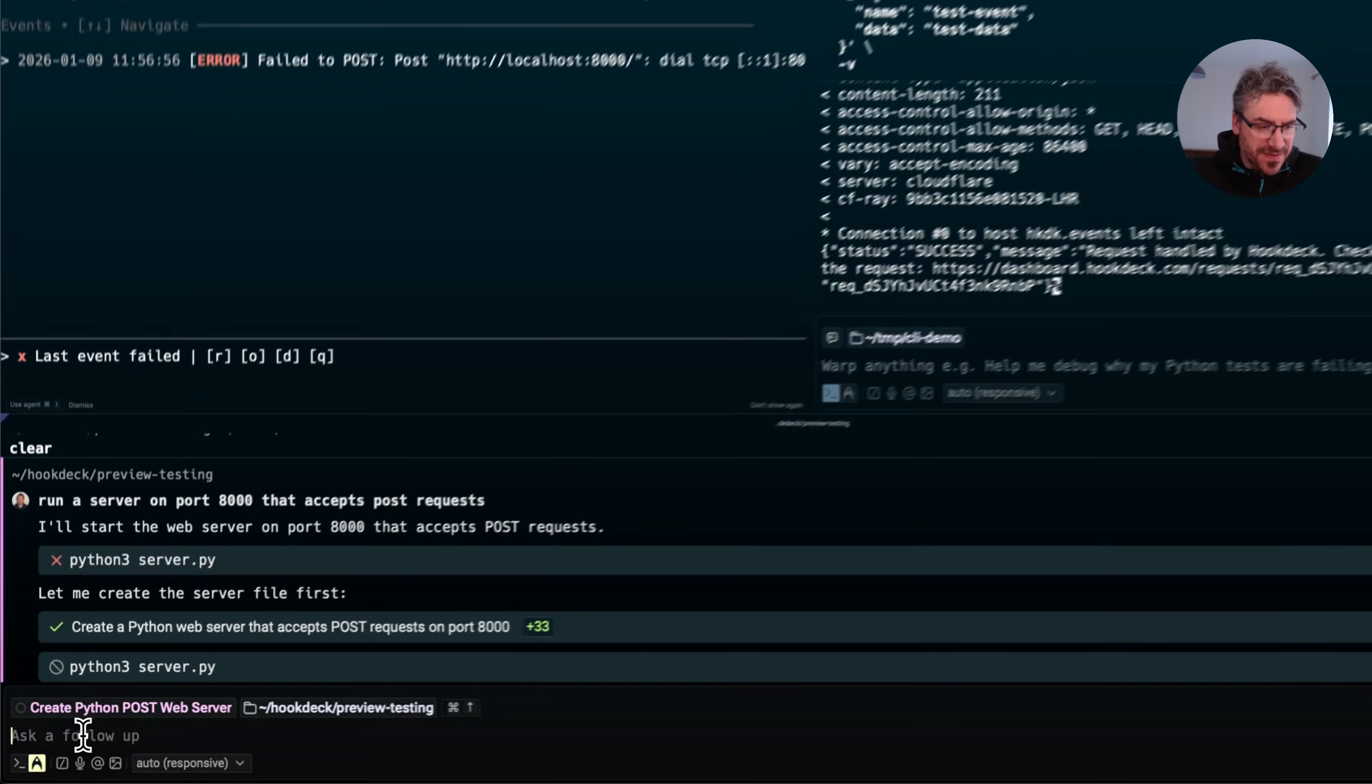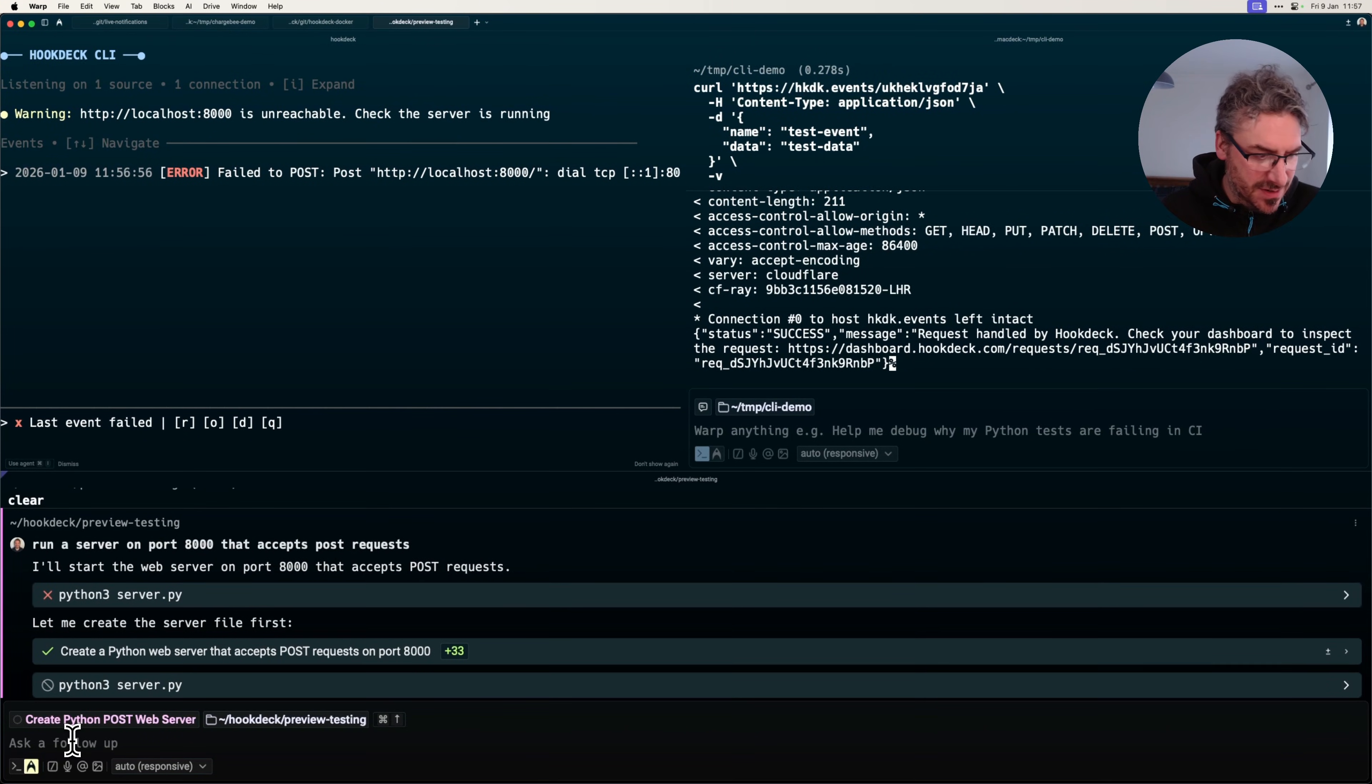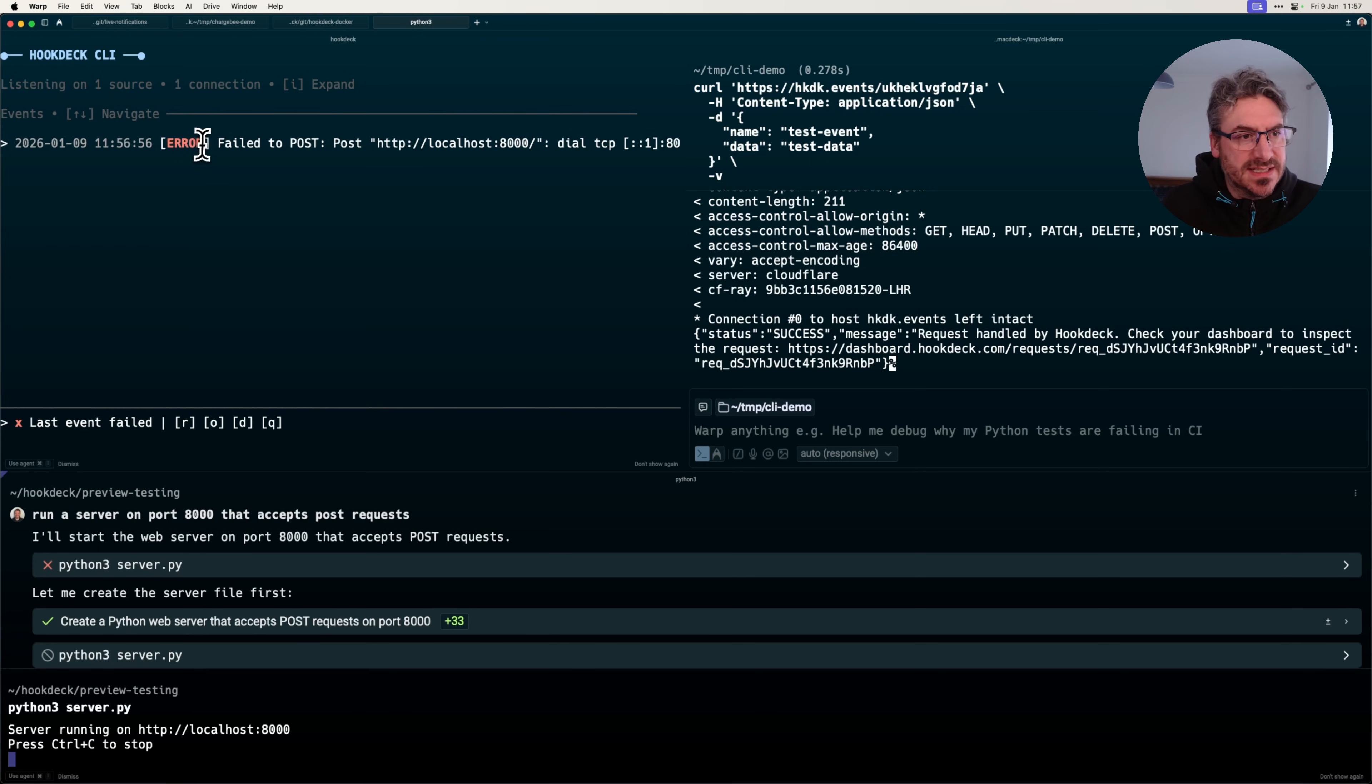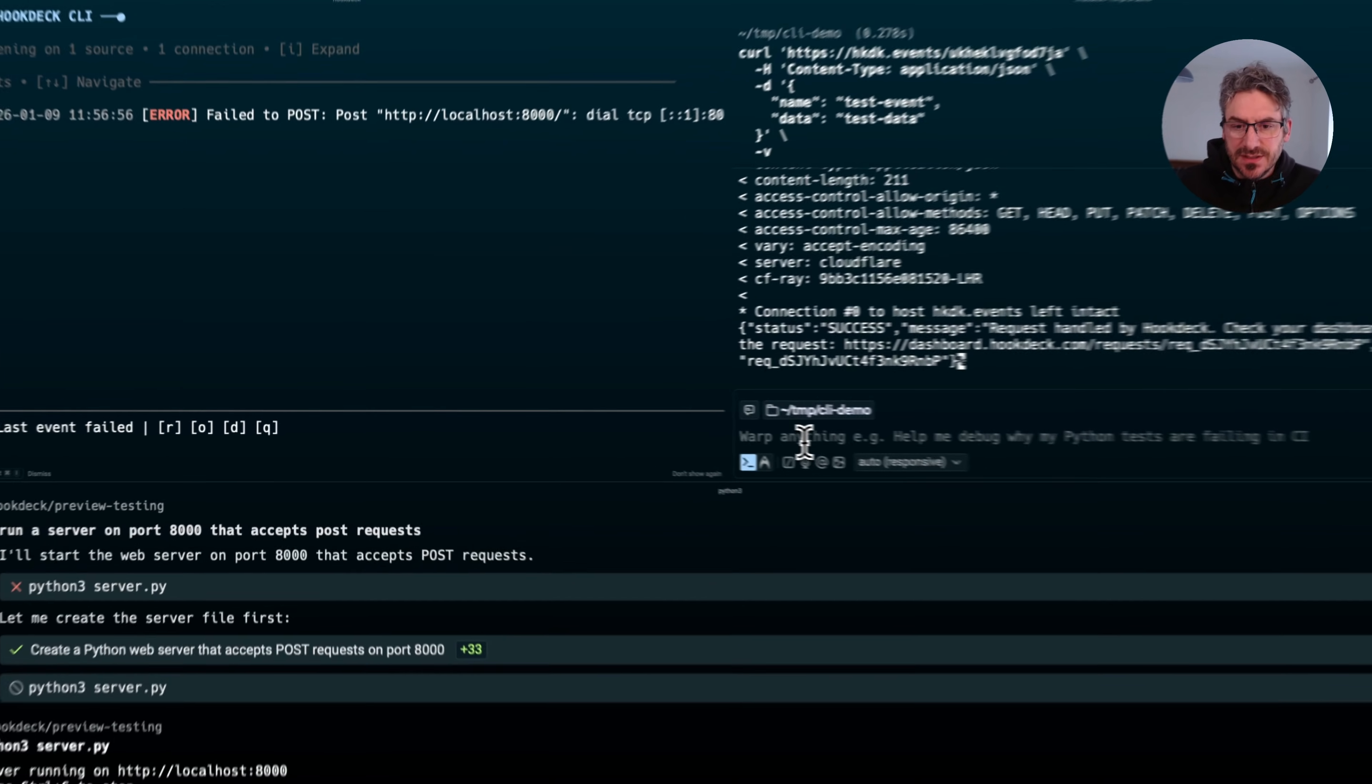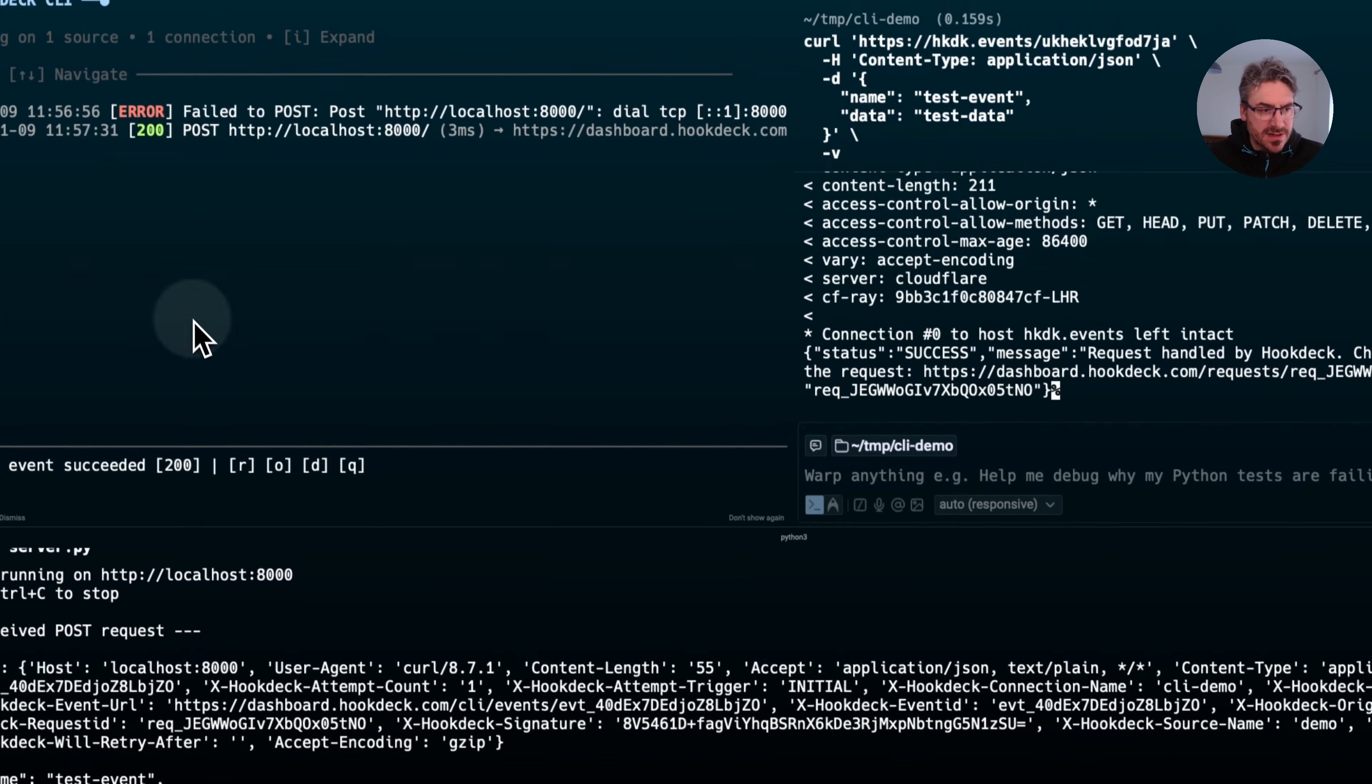I just feel like that little DX improvement for when you forgot to run your server is going to be really helpful. So now I'll run my server. What the CLI does in the background is checking to see whether that server's up and running with a TCP check to see if anything's on 8000. Now I can make my post request. That comes through. Great.